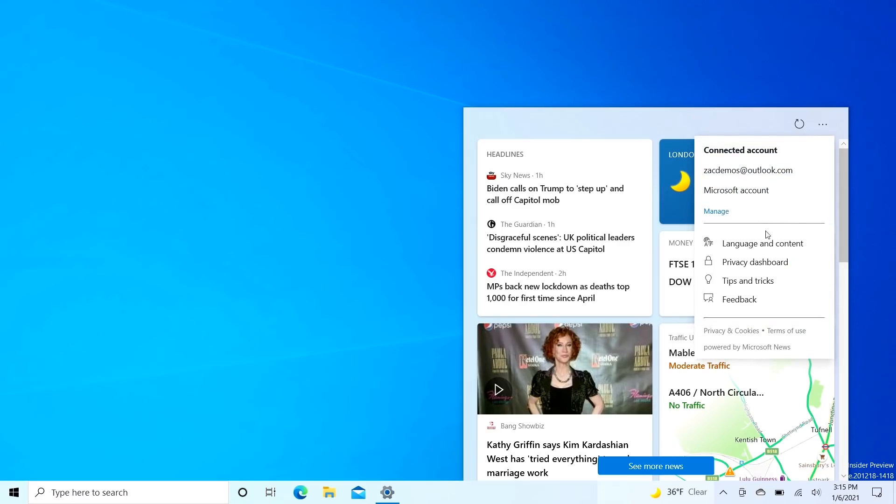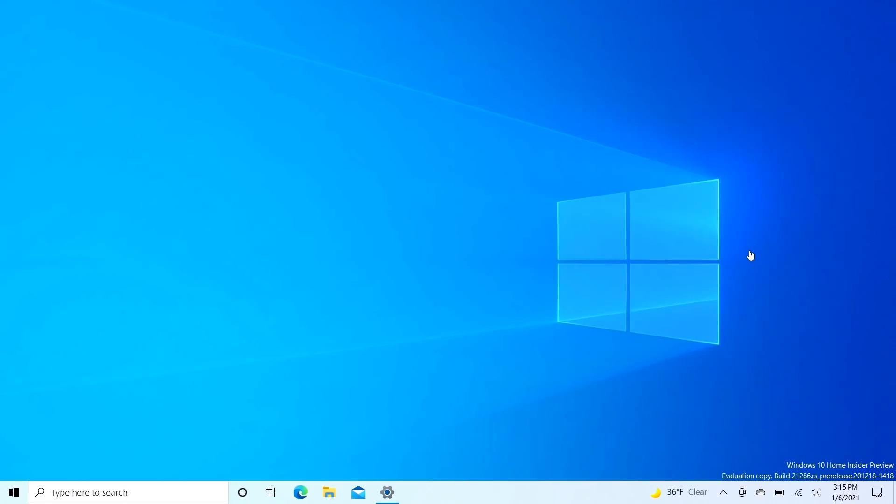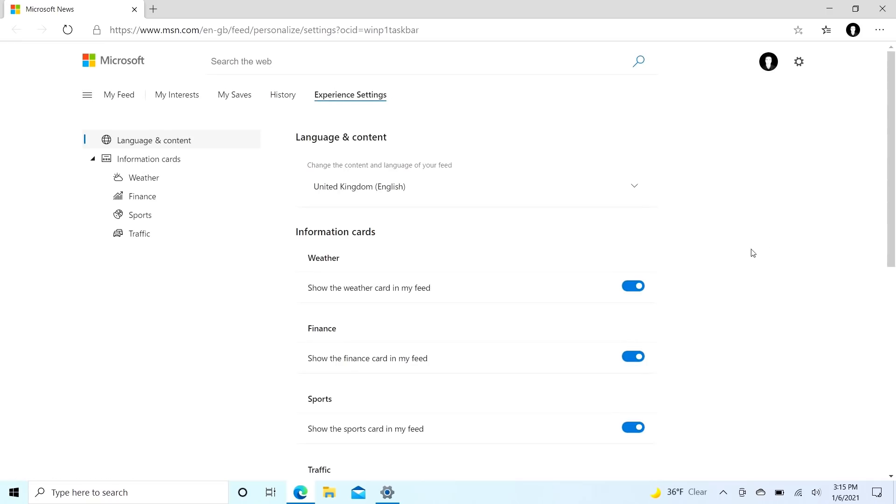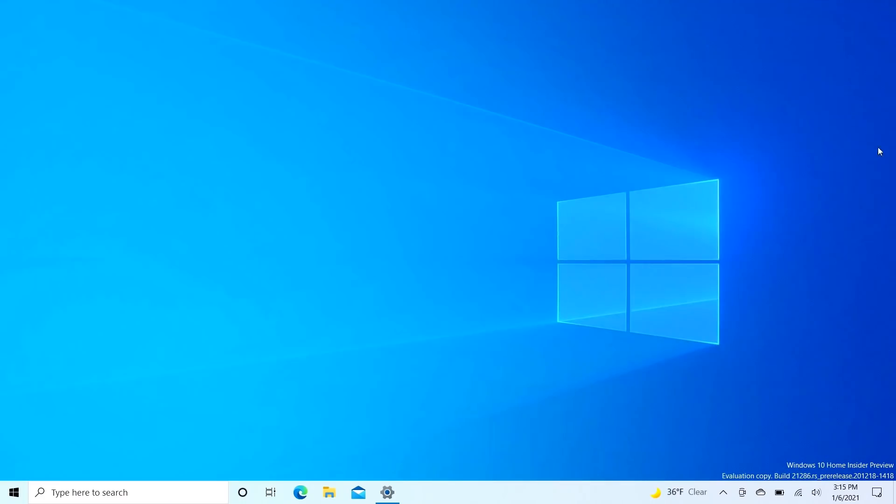Then you can change the language and content. All of these links here will basically take you to the web browser, which is a kind of disjointed experience. It is early, so I'm willing to give them the benefit of the doubt, but I would like to see this much more integrated when it's done.